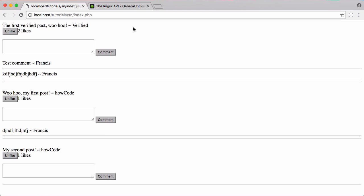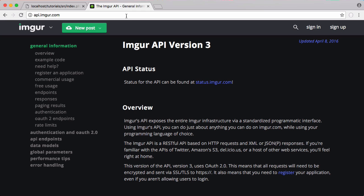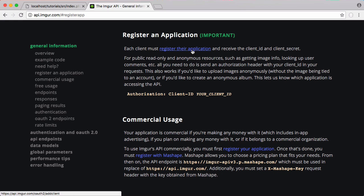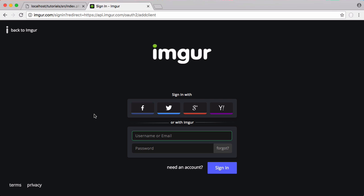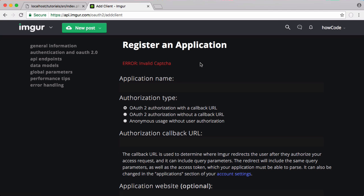So the first thing we need to do is go to Imgur. Here we go to api.imgur.com and we're going to be using the Imgur API to upload images to our account. So the first thing we need to do is create an application and we click register your application here.